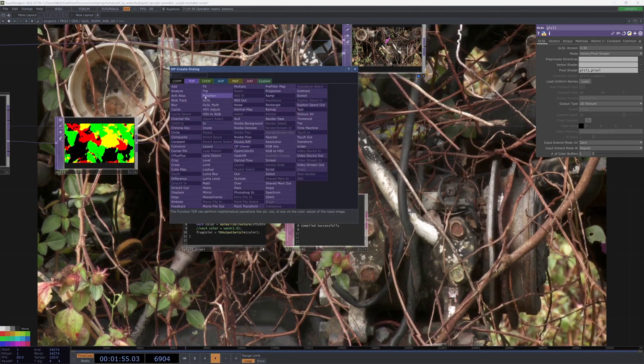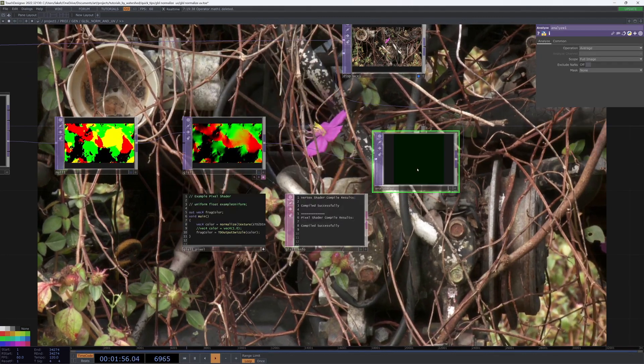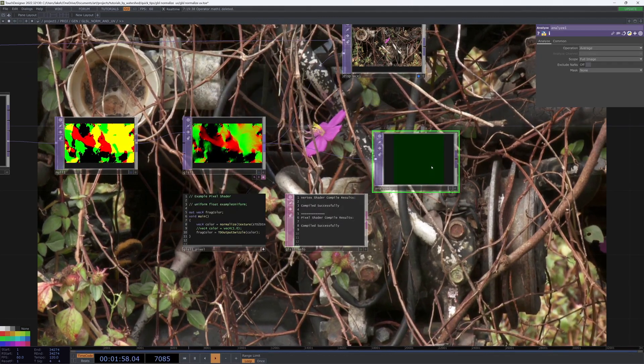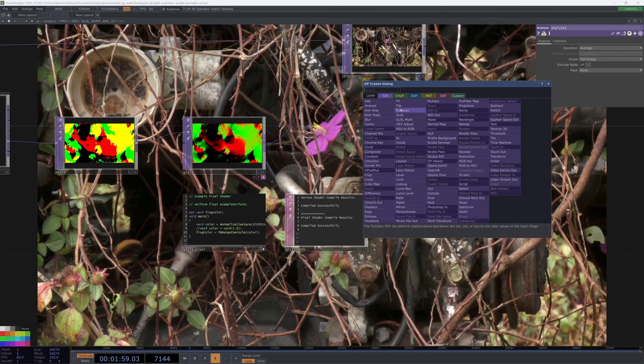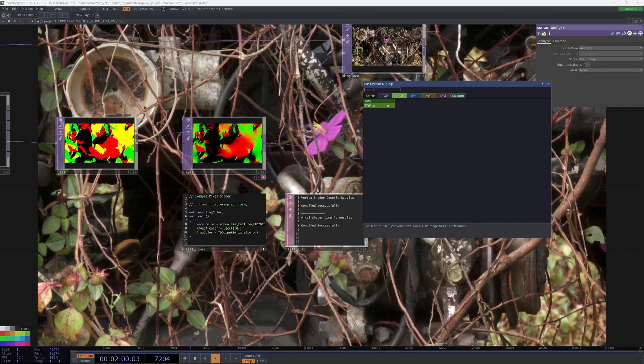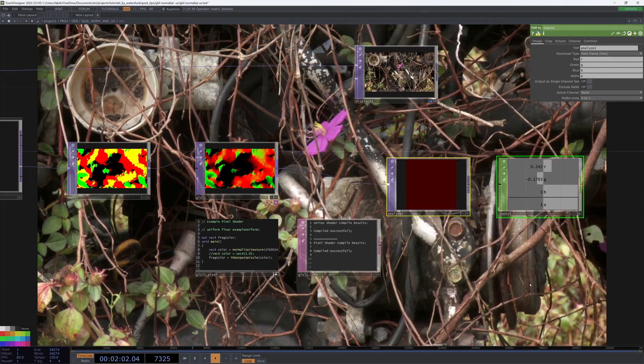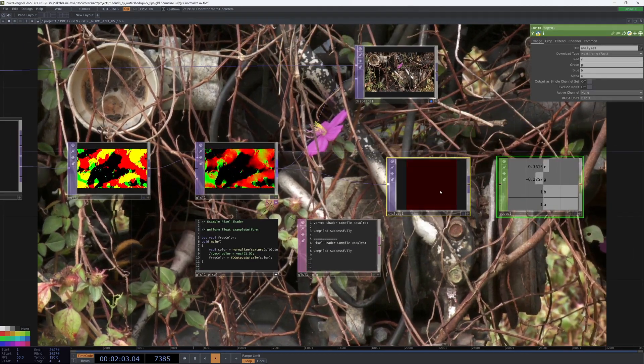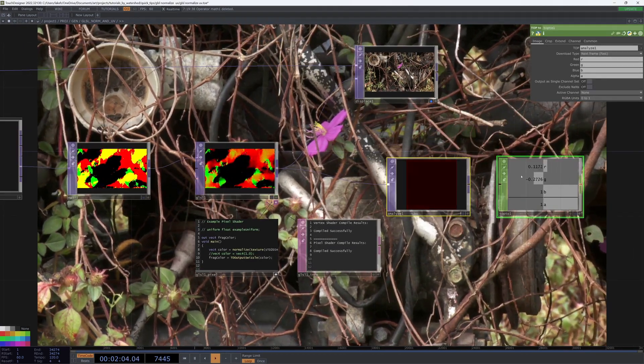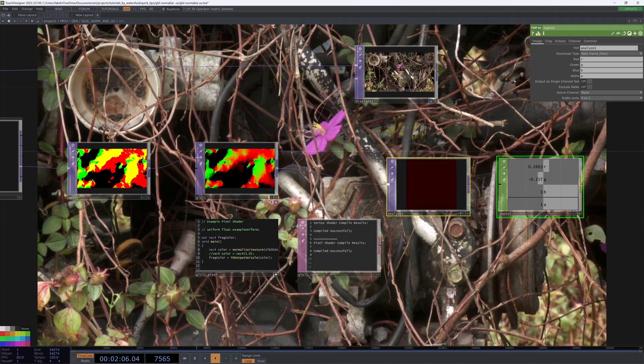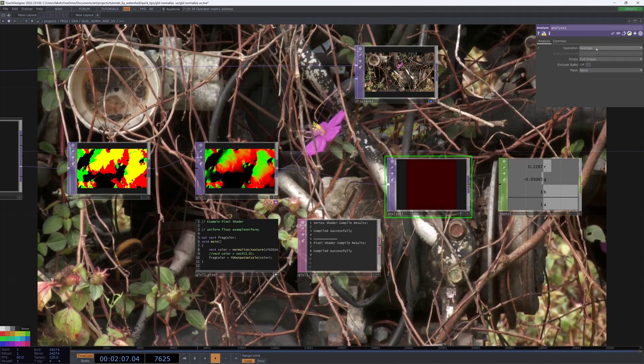If I analyze again and take a look at the values, we can see that our maximum